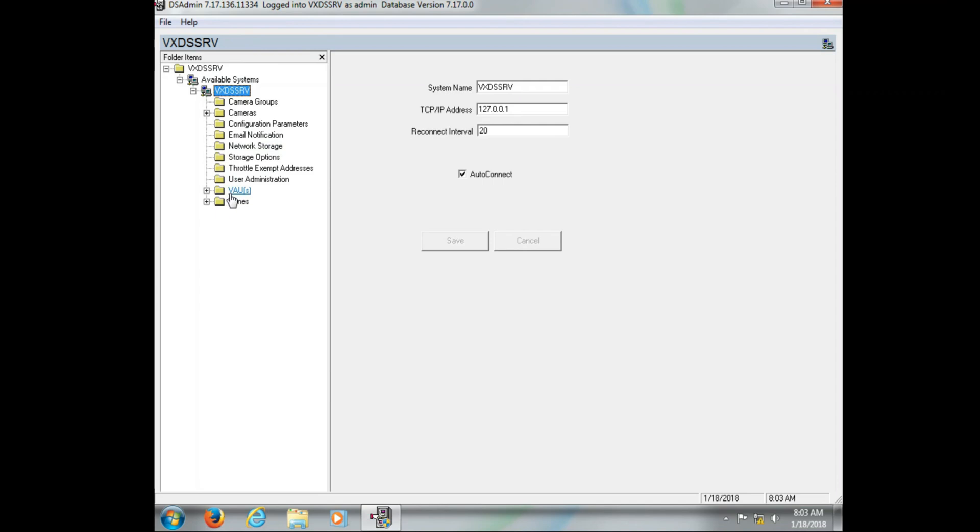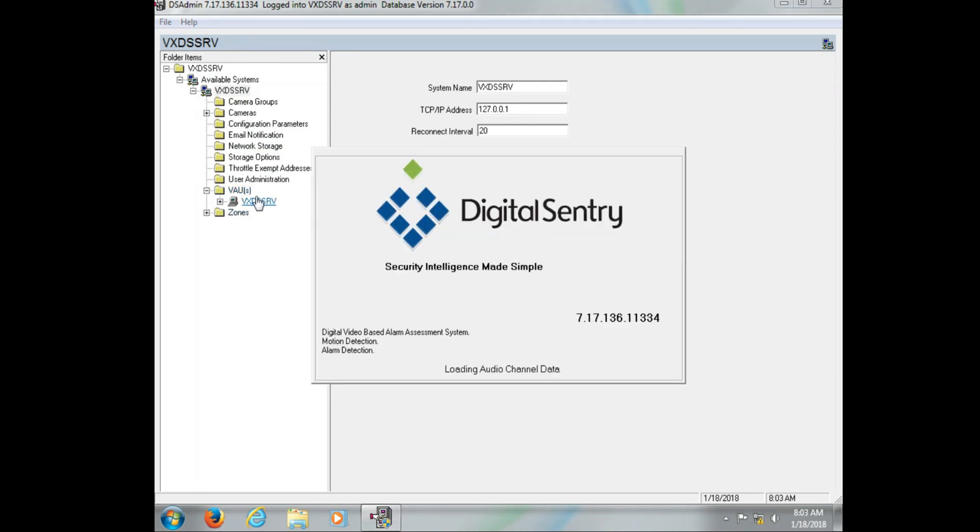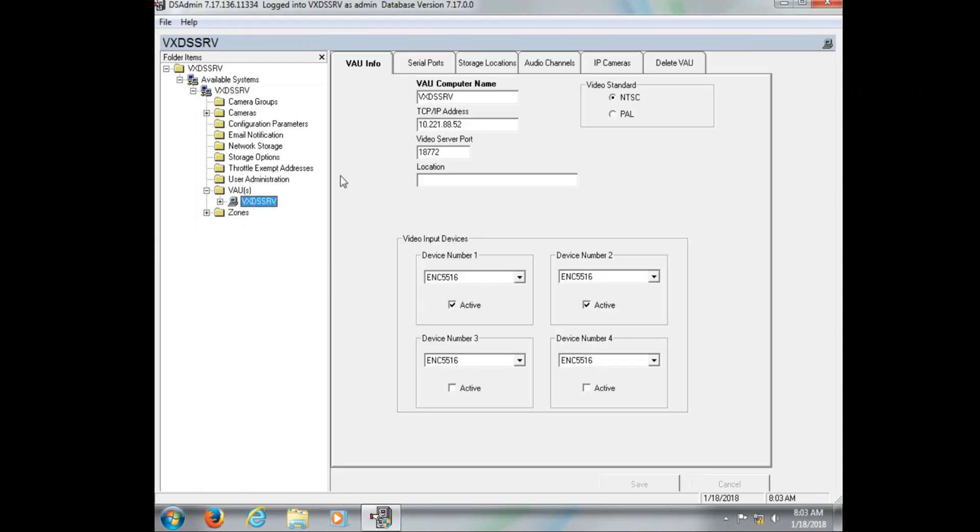The next important one is VAU. You want to click the plus next to VAU, then click on the name next to it. Now what you're going to see here is the computer name again, but now you're going to see the actual IP address of the system.